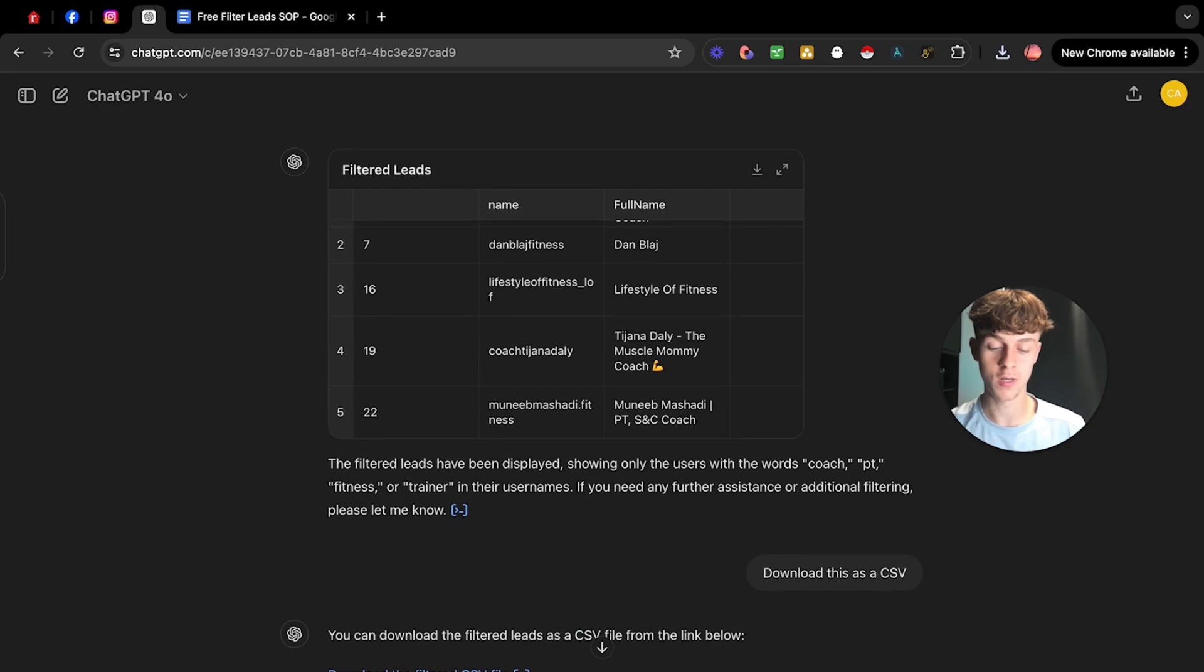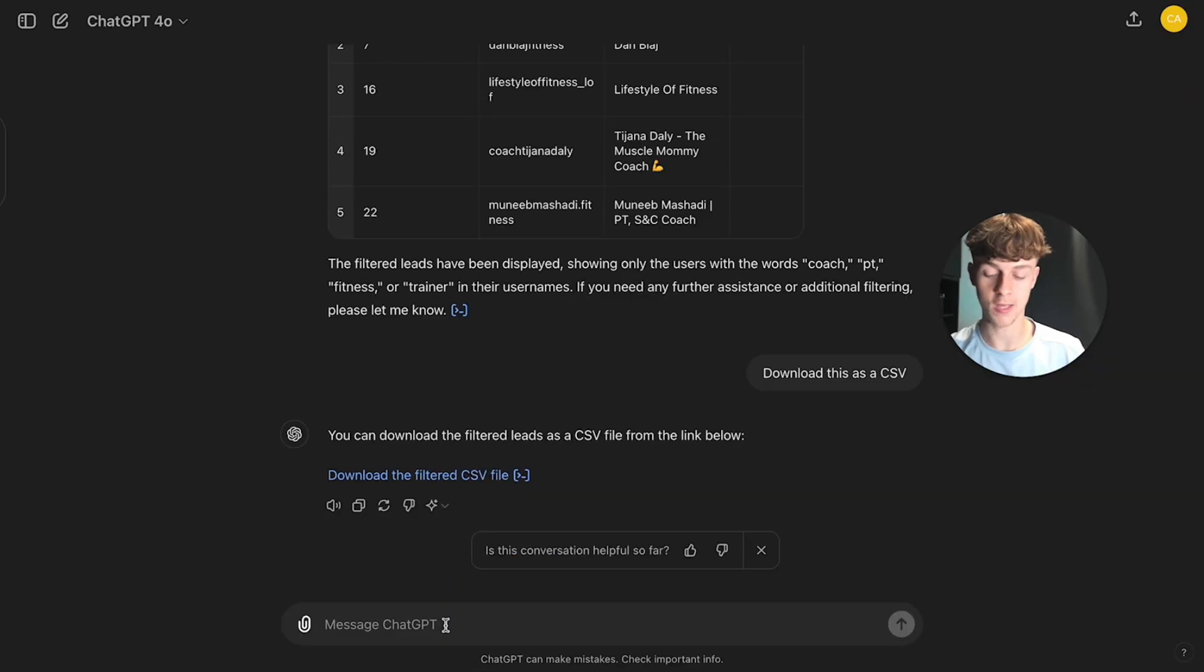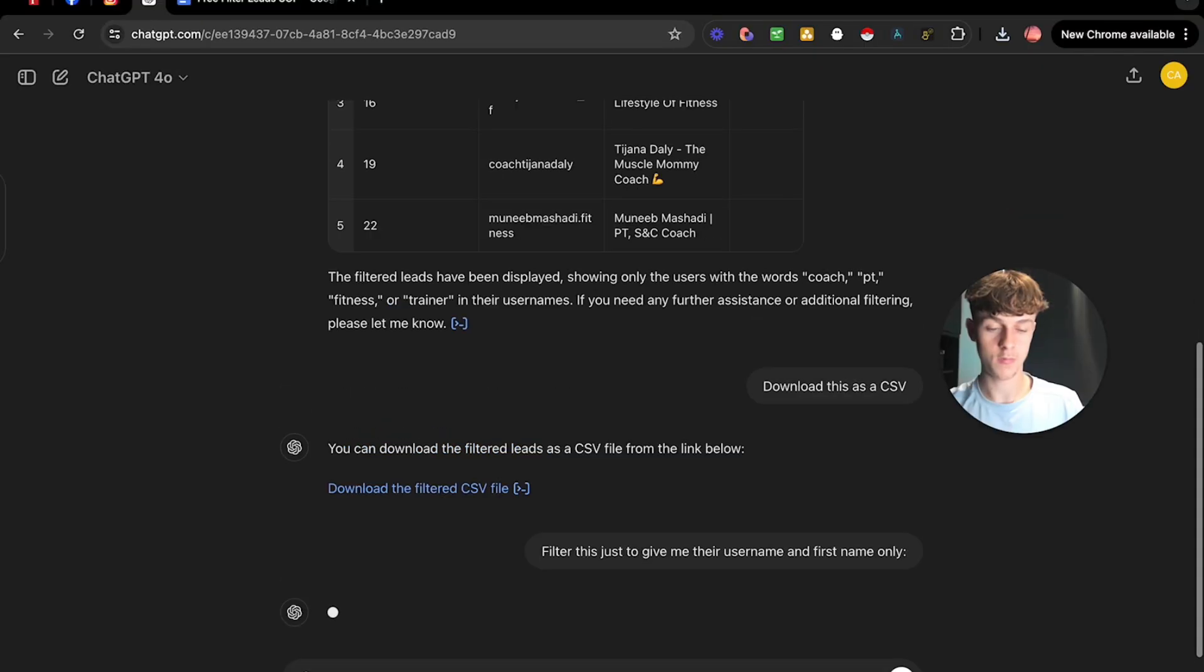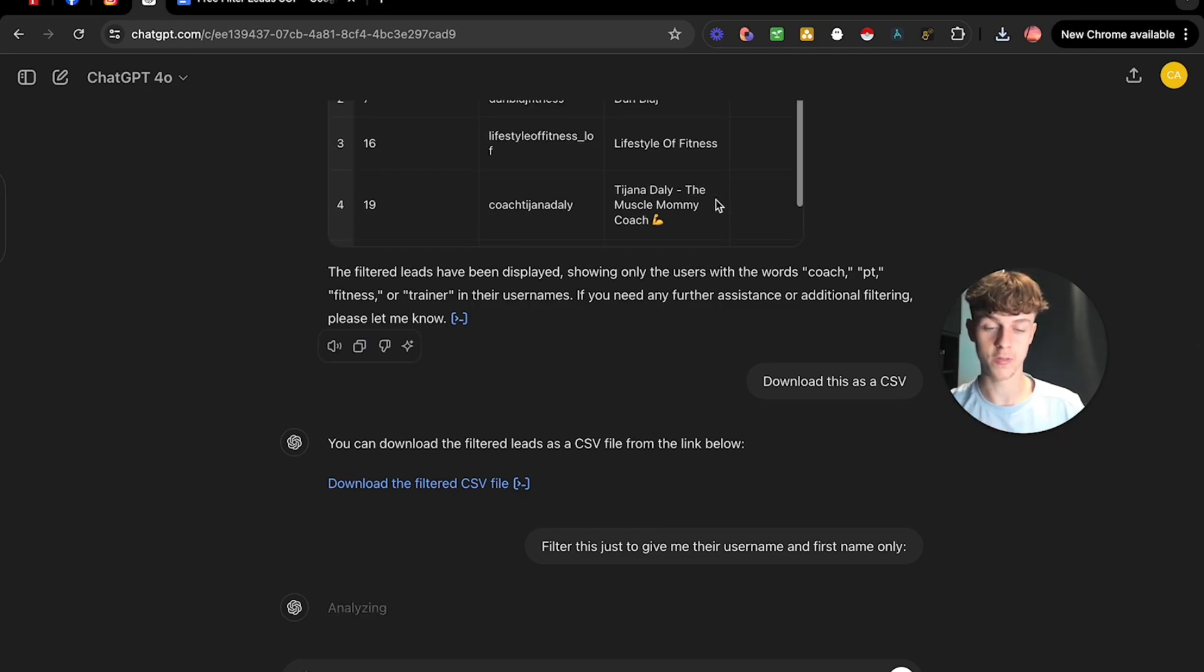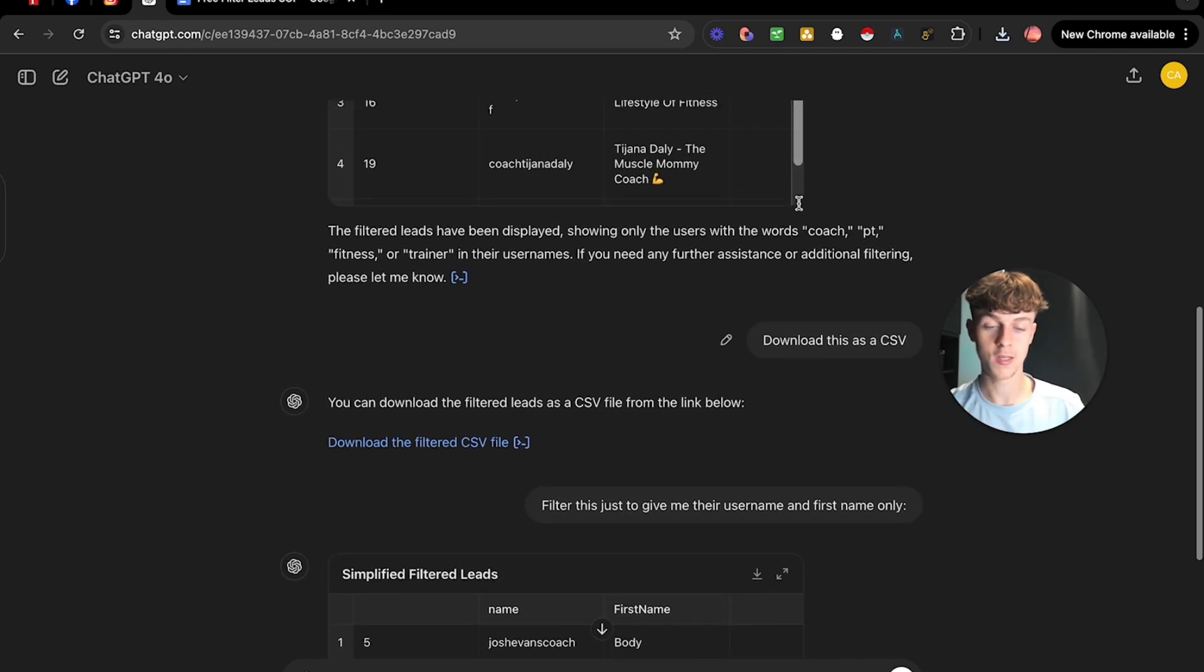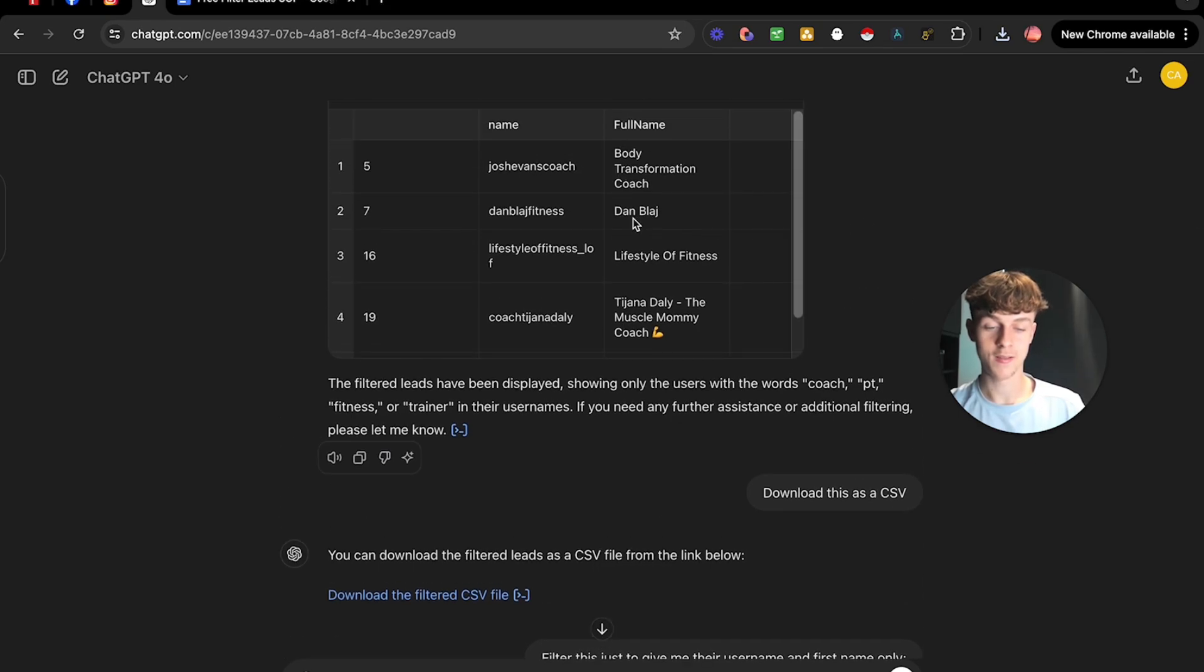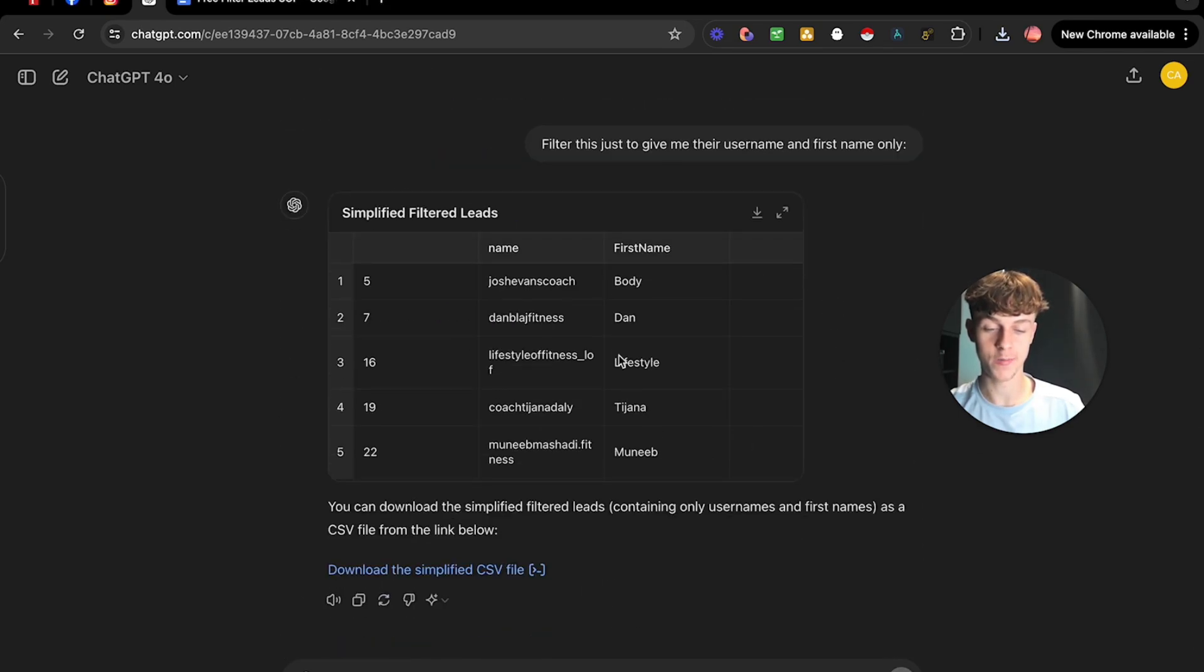So we just need to tell ChatGPT to filter this just to give me their username and first name only. And if you click go and give it a second, it's going to analyze it and it will just give you their username and the first name because obviously we don't want, like Dan Blage. We want just Dan, right? Pretty self-explanatory. As you can see, that is what it has done there.